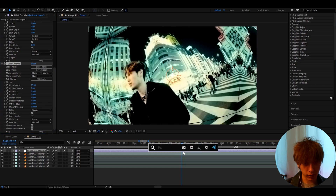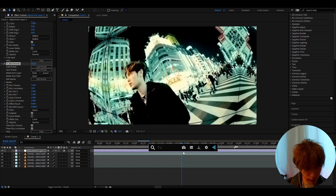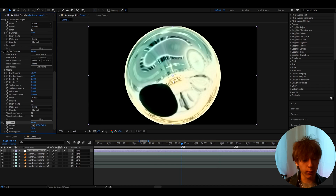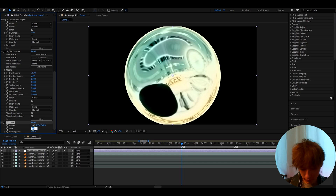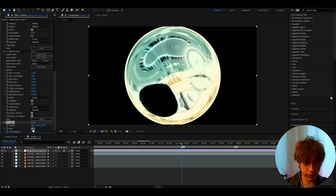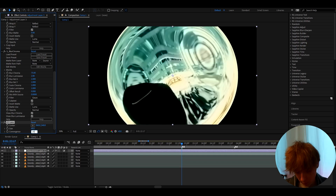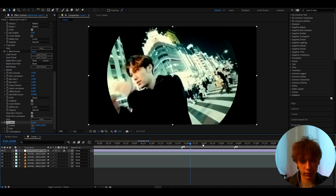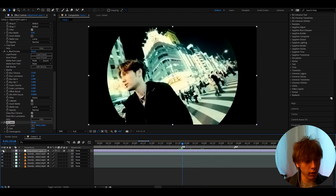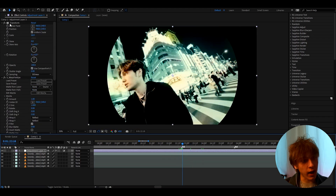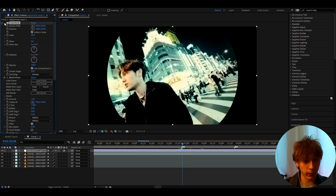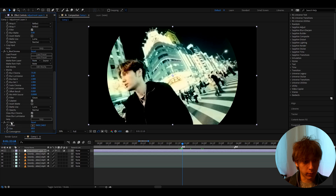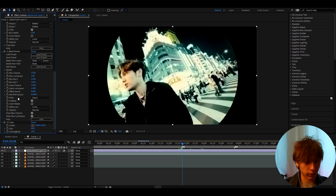Now let's add the effect that will actually make this into a fisheye, which is called CC Lens. You can already see — wow, that's a fisheye. We're going to change the settings here. I'm going to make the size to 68, and the convergence — which is kind of like the most important part here — I like to make it to 19. And boom, you already have a fisheye effect. Now if we were to not have the Transform at the top, we would have had this scaled-up version. So we add a Transform to scale it down. It's important to have Transform on top of every effect.